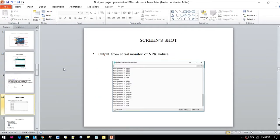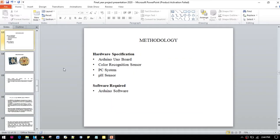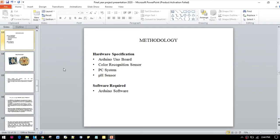Here is a screenshot of our output results. Now moving to methodology, we can see the hardware specification as well as the software we need. The hardware are: Arduino Uno board, color recognition sensors, PC system, and pH sensor. The software we need is the Arduino IDE software.